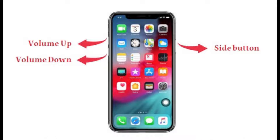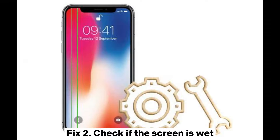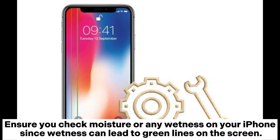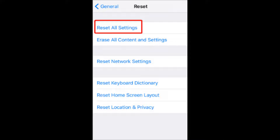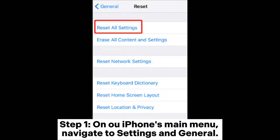Fix 2: Check if the screen is wet. Ensure you check for moisture or any wetness on your iPhone, since wetness can lead to green lines on the screen.